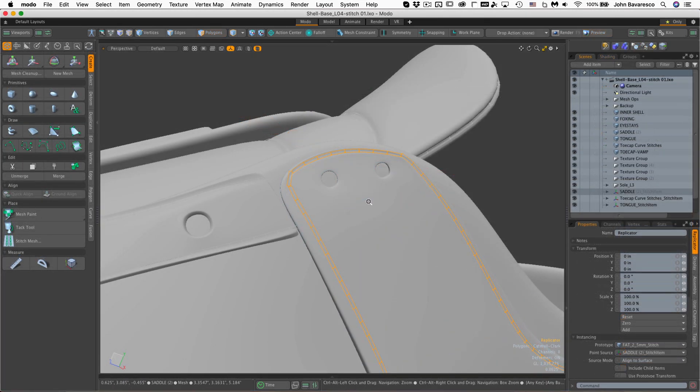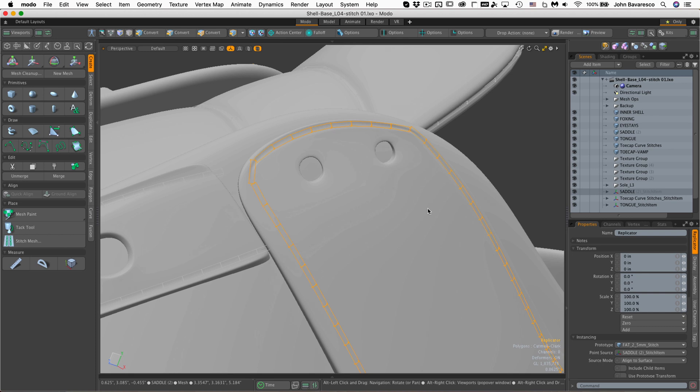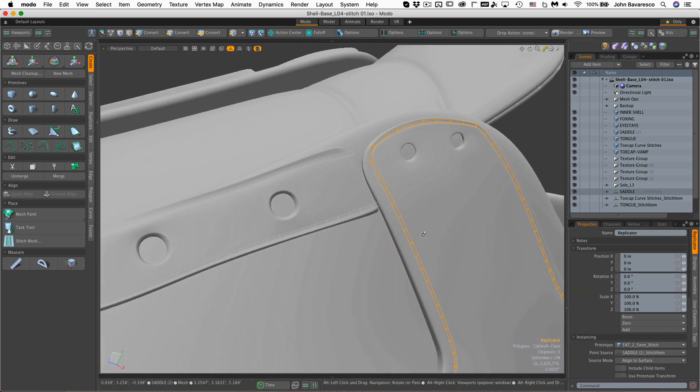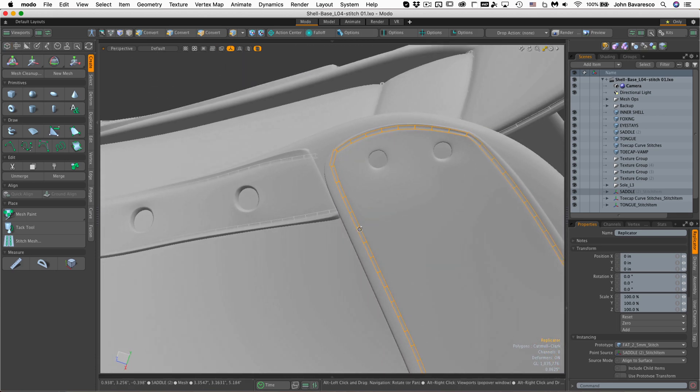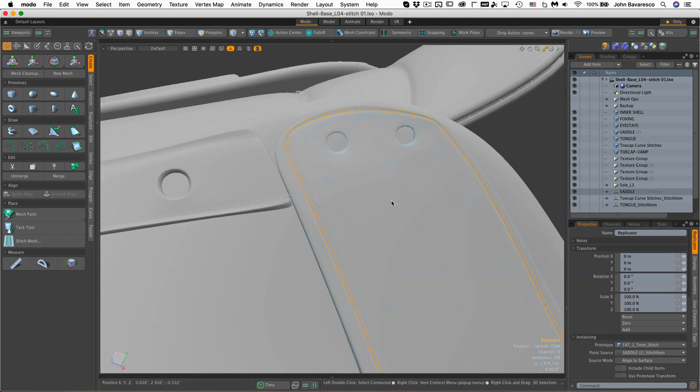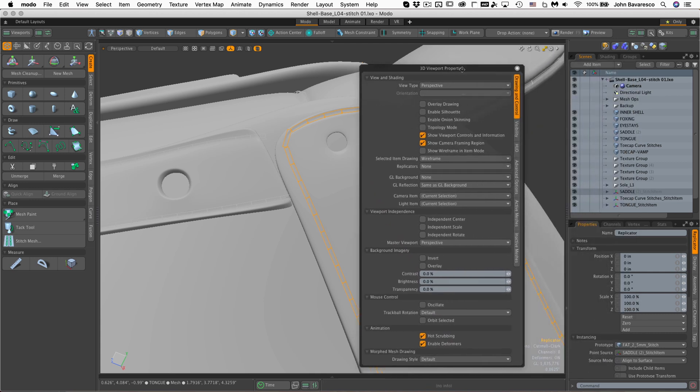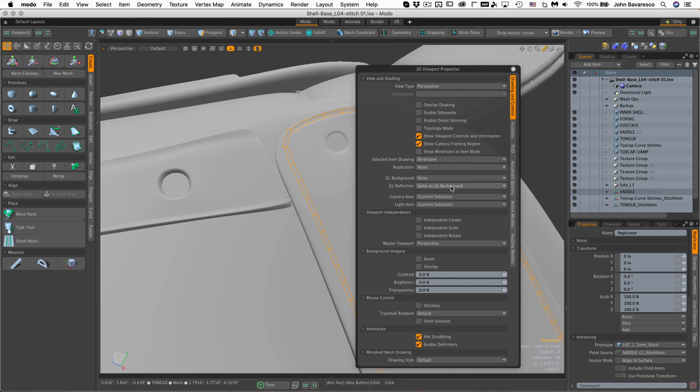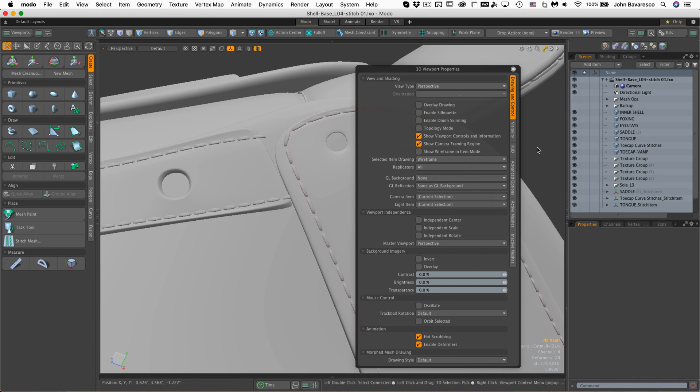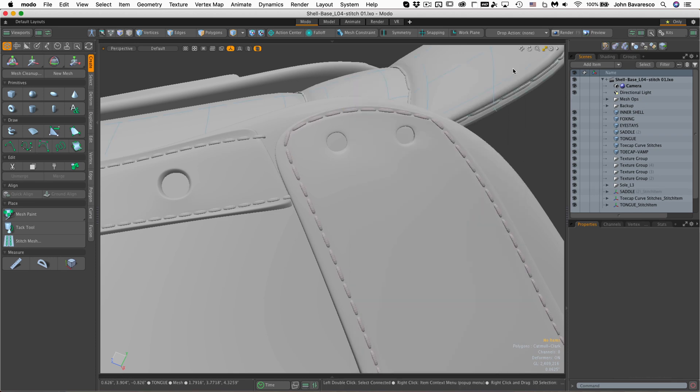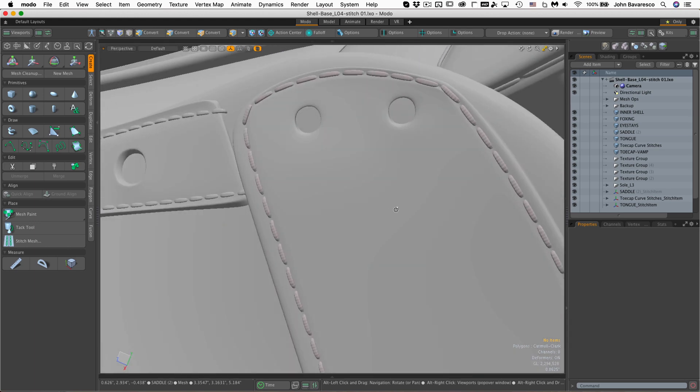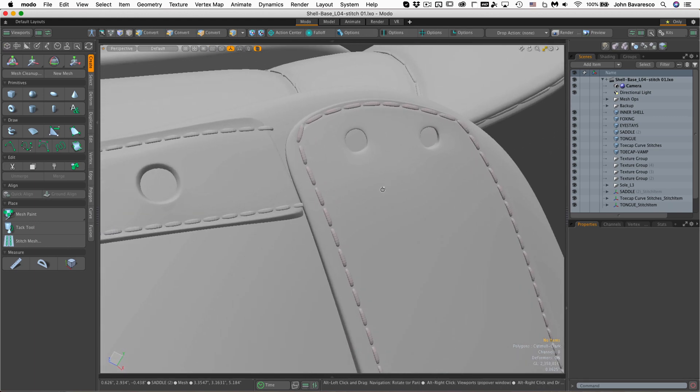Stitches are actually considered replicator items. And by default, Modo shows replicators as just bounding boxes. It's sometimes really hard to gauge what your stitches actually look like when they just look like little boxes. So if you click on the little cog up in the upper right hand corner, or hit the O key to bring that panel up, if you go to the top drawing and control edge tab there and look here where it says replicators, it's set to none. Just set that to all. Now your replicators show up as stitches or at least the model that's representing them as a prototype.